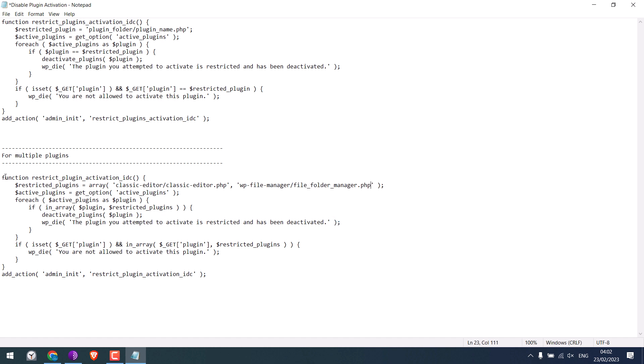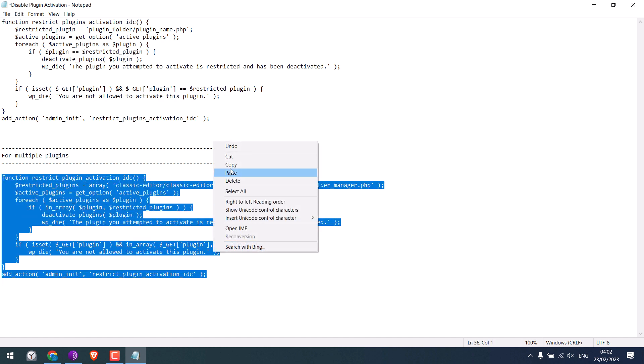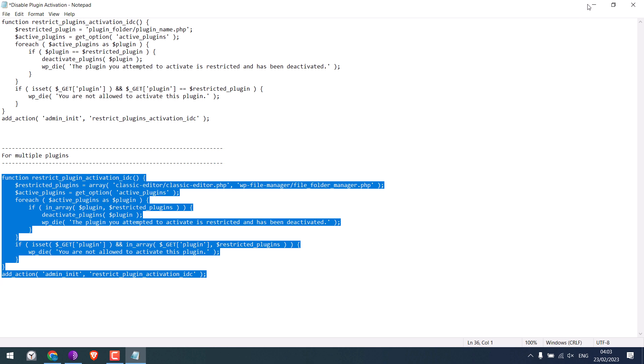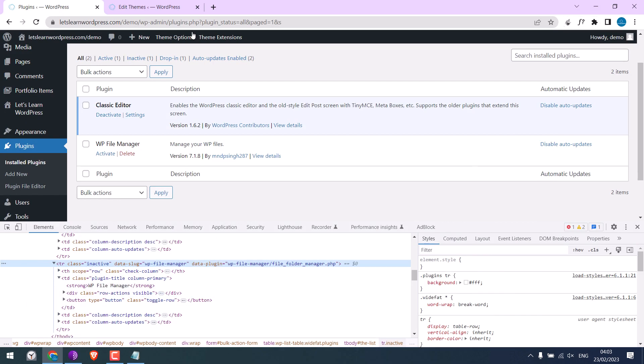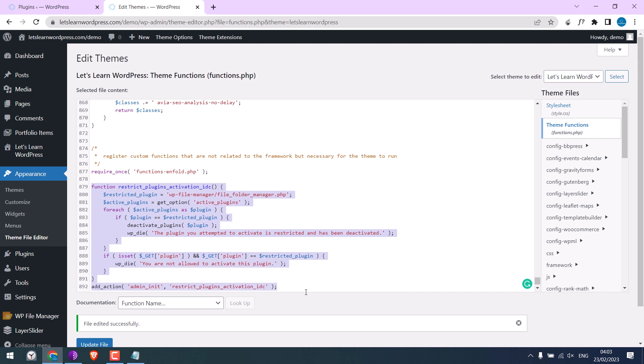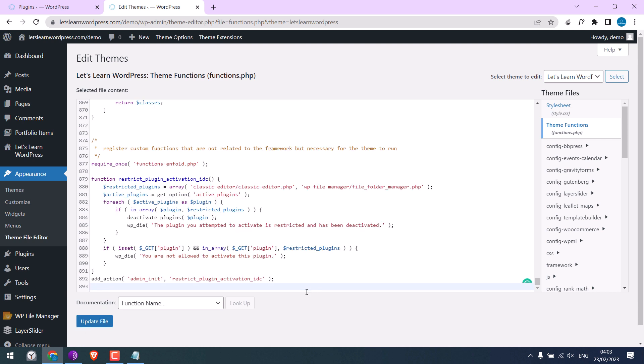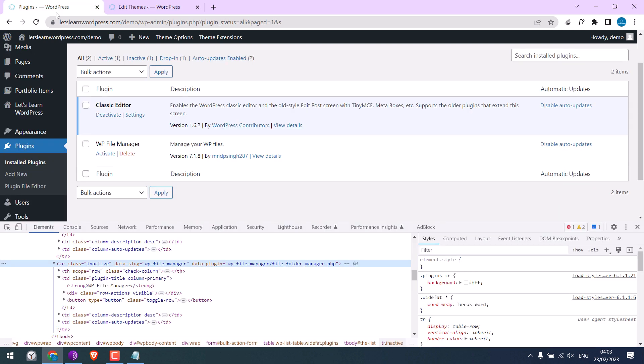Now copy this code and paste it here. However, please use only one code. So I will replace the code. Update file. So it is done. Let me refresh this.